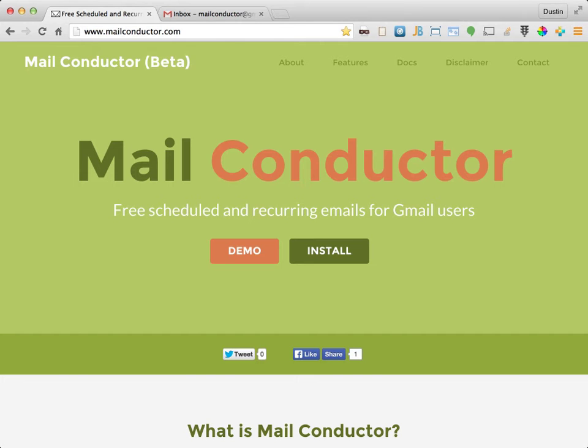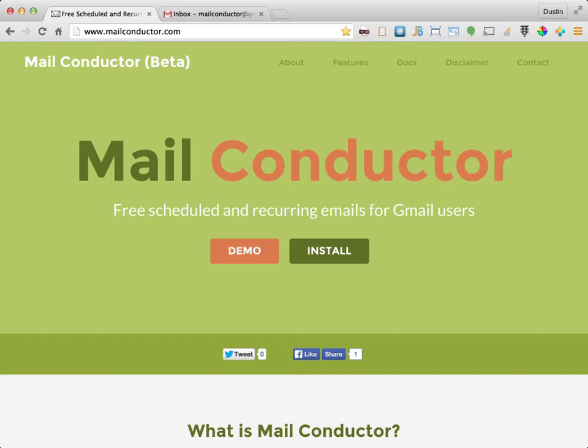Hello, and thanks for your interest in MailConductor. MailConductor is a free service that allows Gmail users to schedule future dated and recurring emails right from within Gmail, desktop or mobile. Let's get started by installing MailConductor to your Gmail account.